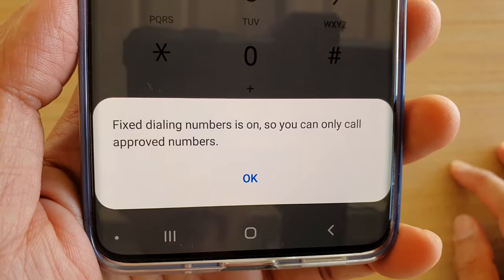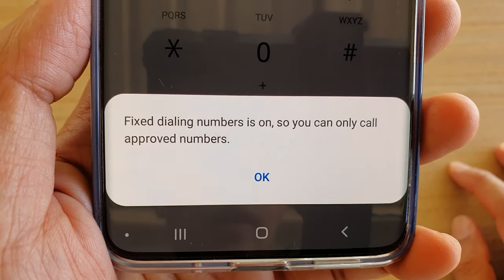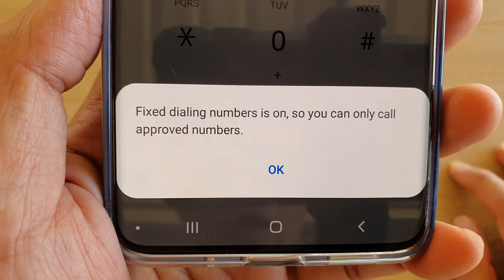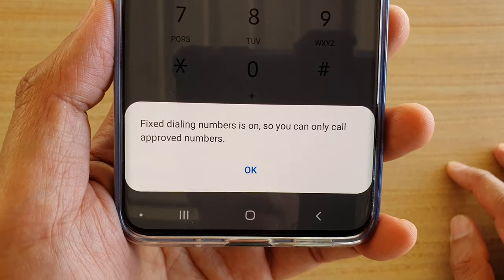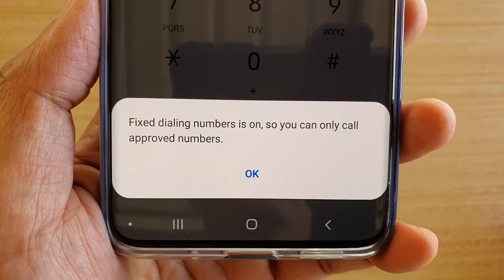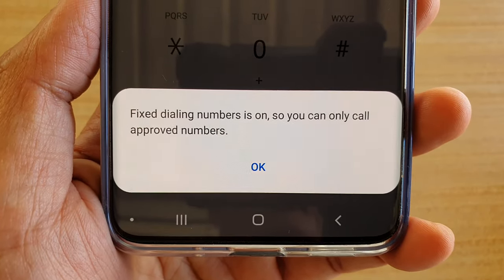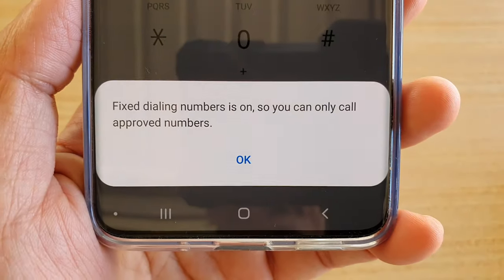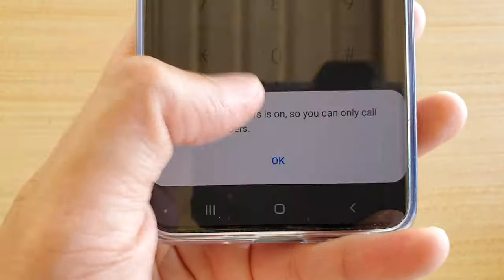How to fix the issue where fixed dialing numbers is on, so you can only call approved numbers on your mobile device. If you are receiving this error message, it is likely that someone has placed a restriction on your mobile phone, and so when you are trying to make an outgoing call you are receiving this error message.